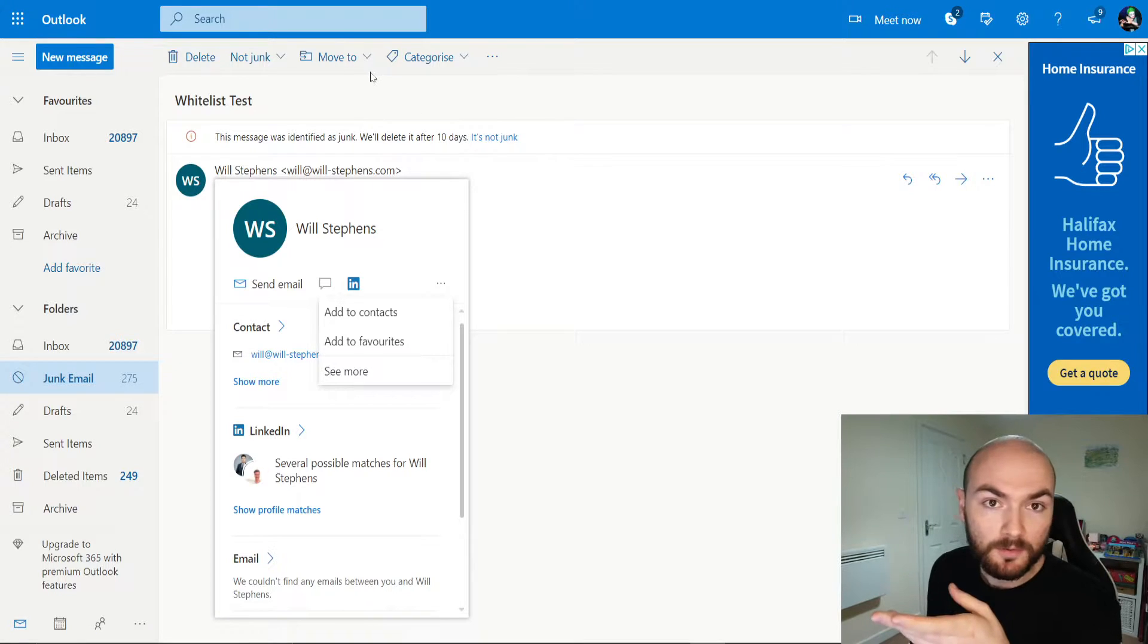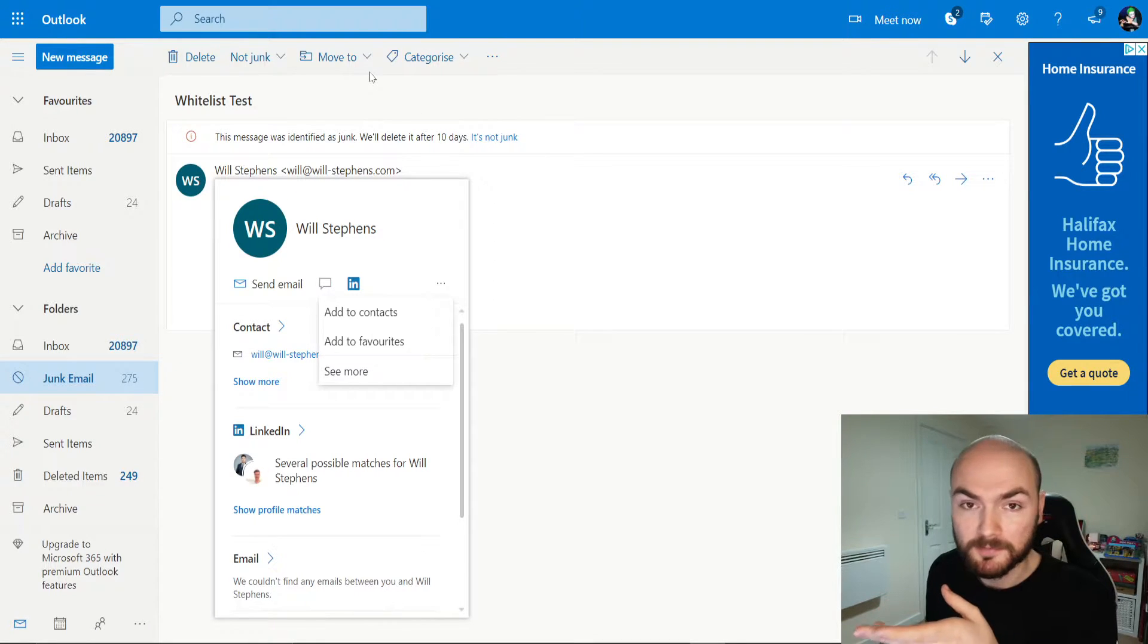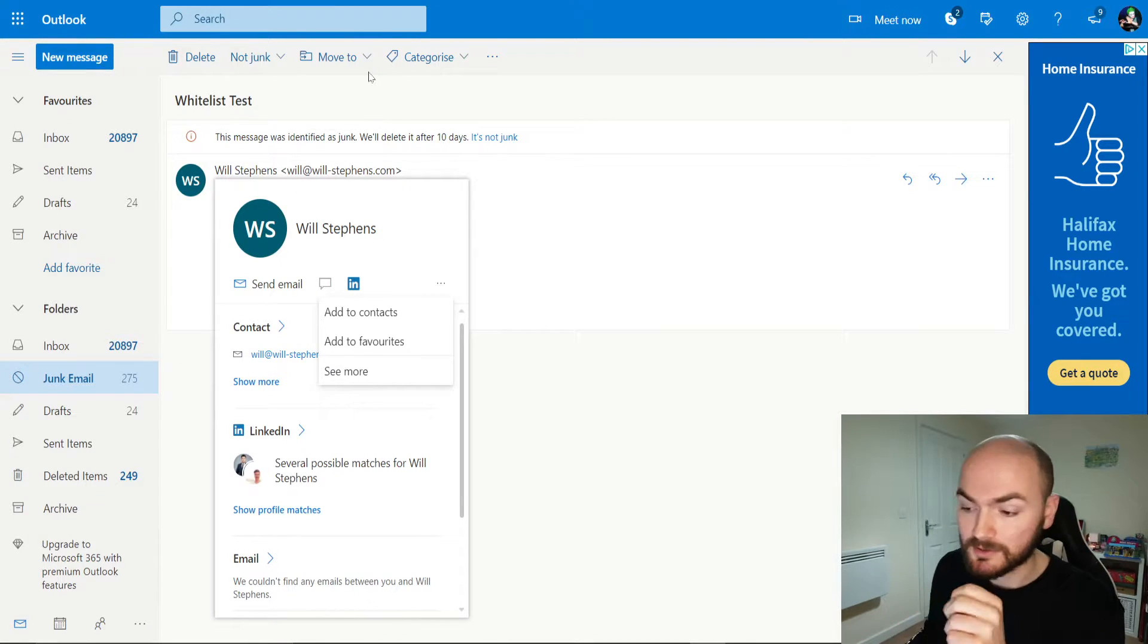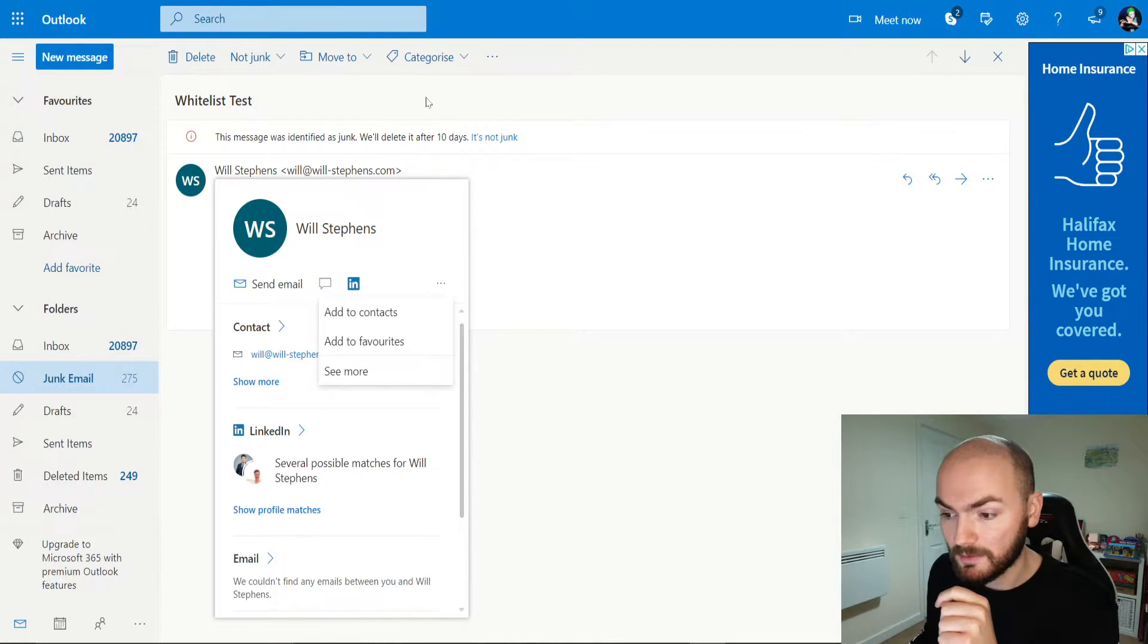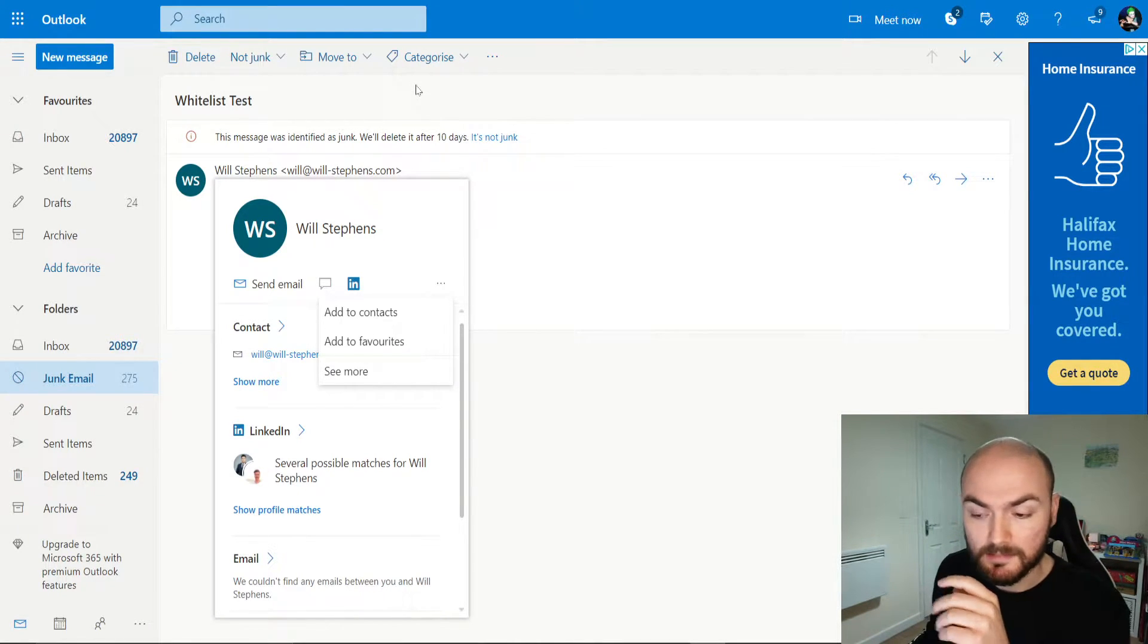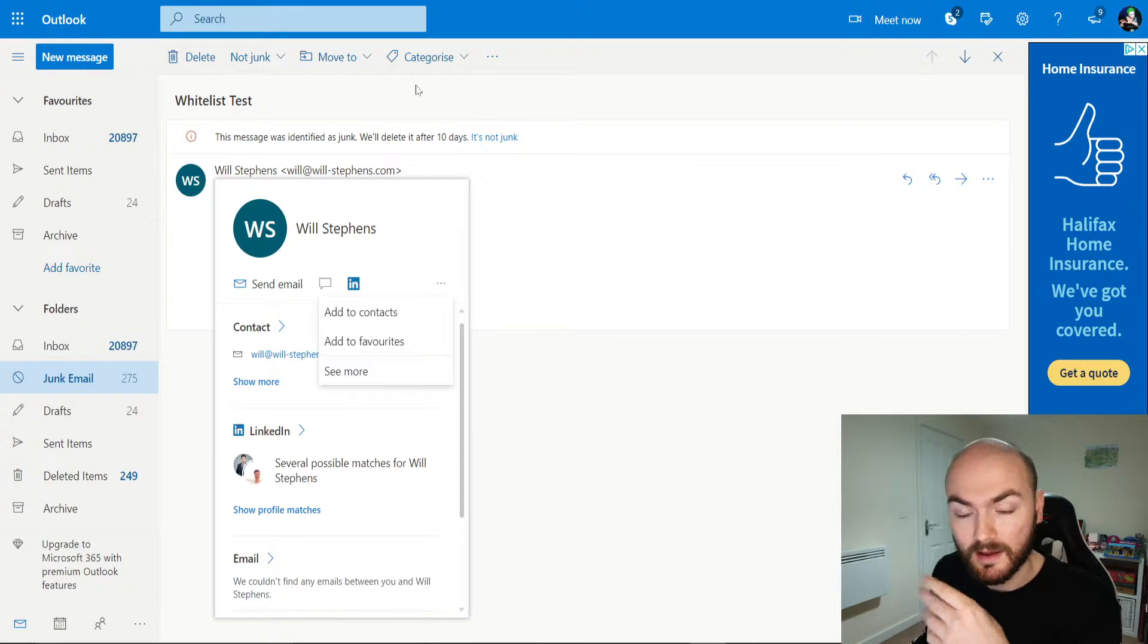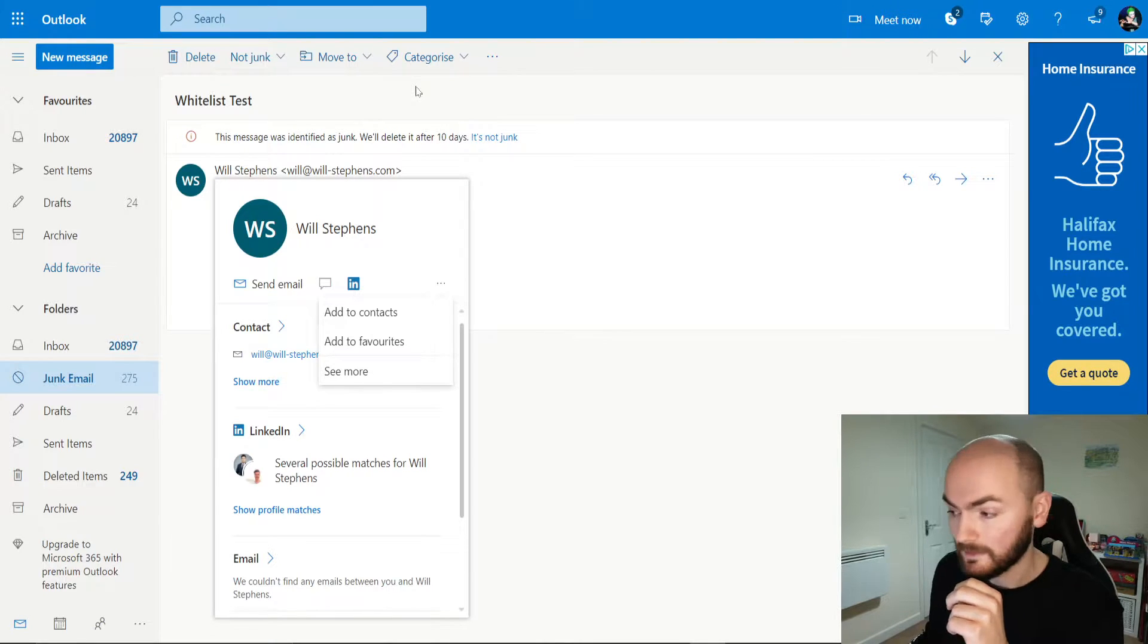Now that's one option. The other option, similar to like I showed in Gmail, you can actually make sure that they are whitelisted.